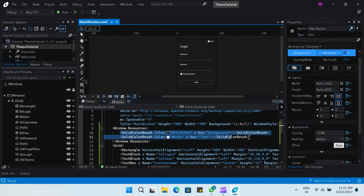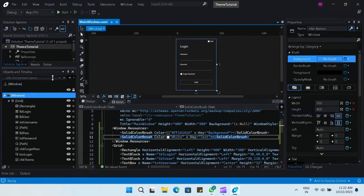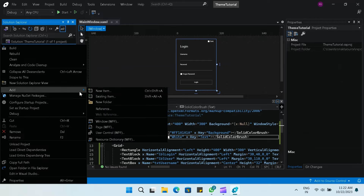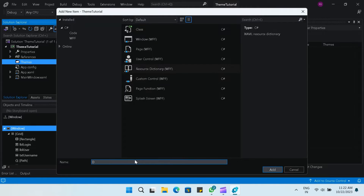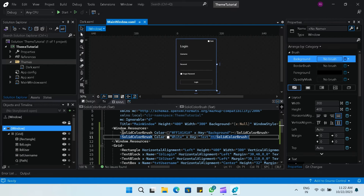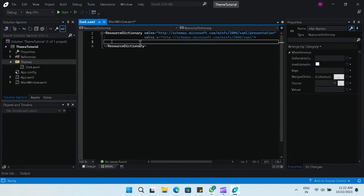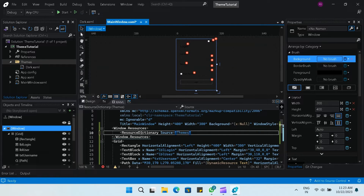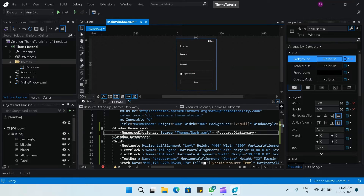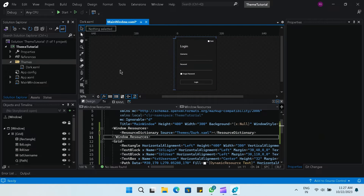Now we have a dark theme ready, but we need the light theme as well. Let's go to our project and add a folder called 'themes'. Inside that themes folder, let's add a resource dictionary and call it 'dark.xaml'. Now let's go to our main window, copy the solid brushes, and paste them inside the resource dictionary. Going back to MainWindow.xaml, you can see all the resources are unavailable because it can't resolve them. So let's add a resource dictionary inside the Windows resource and set the source to 'themes/dark.xaml'. Once you do that, all the resources are resolved.